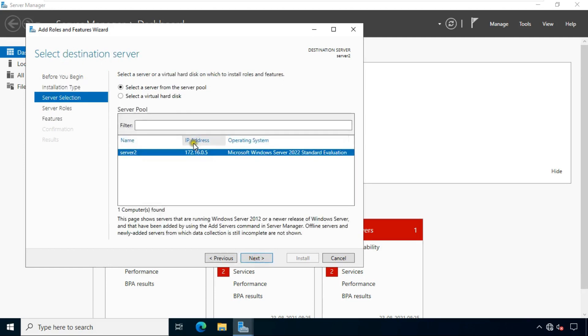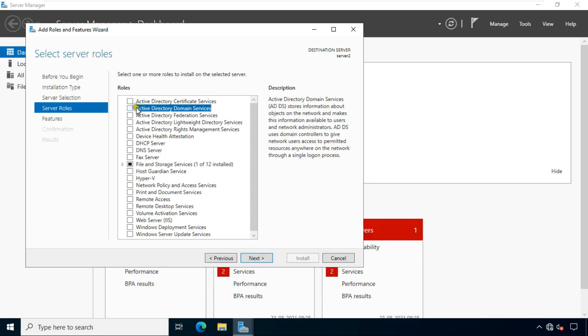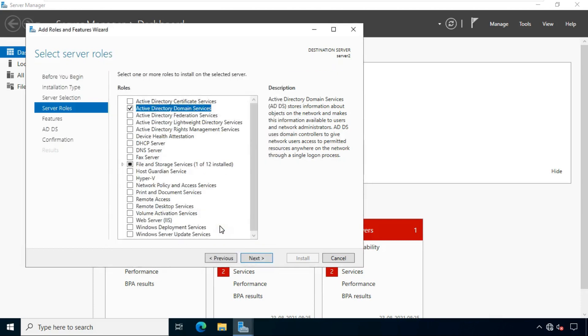See, this is our IP address which I set earlier. Click next. Click on Active Directory Domain Services. Click on add features.